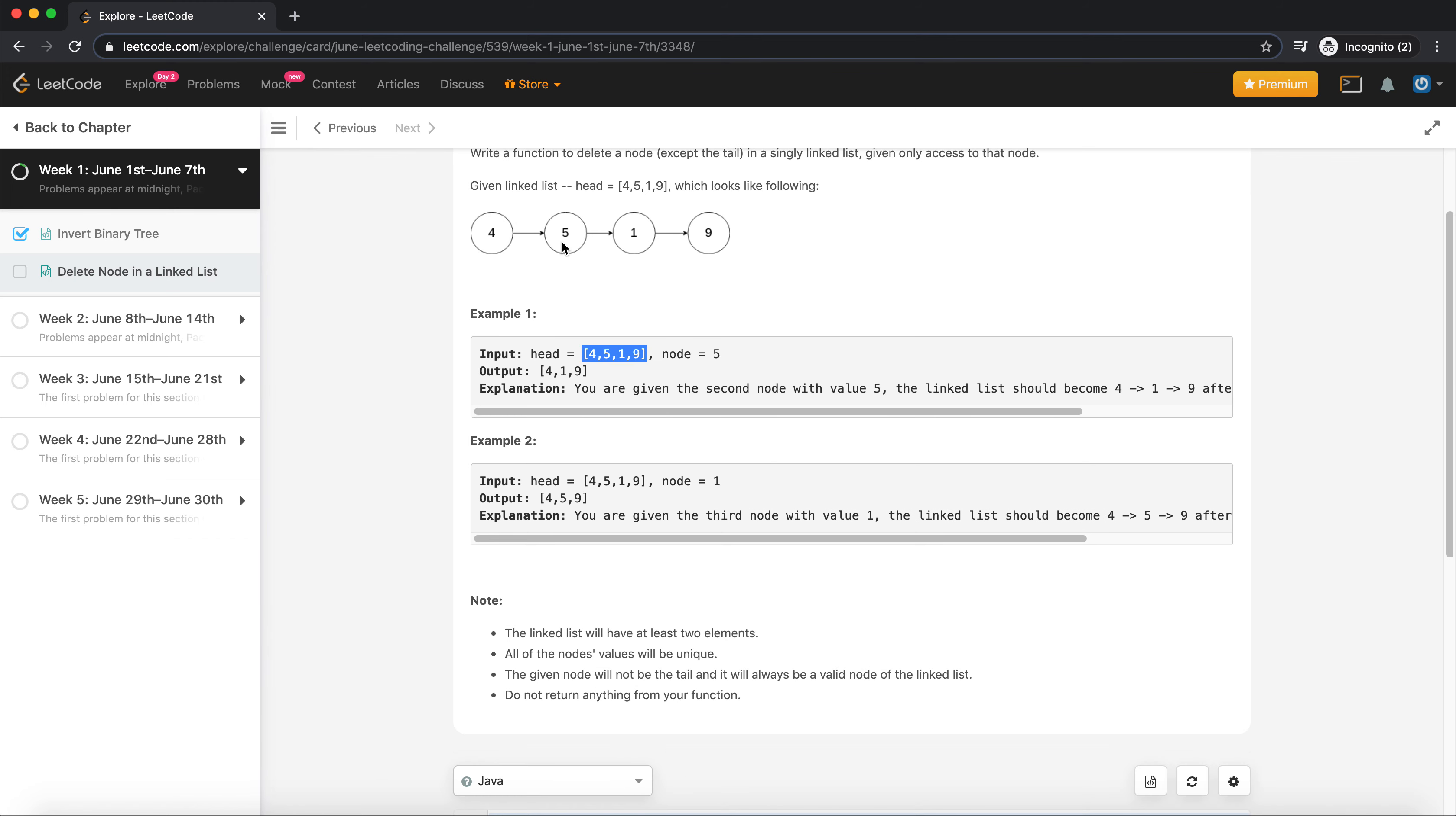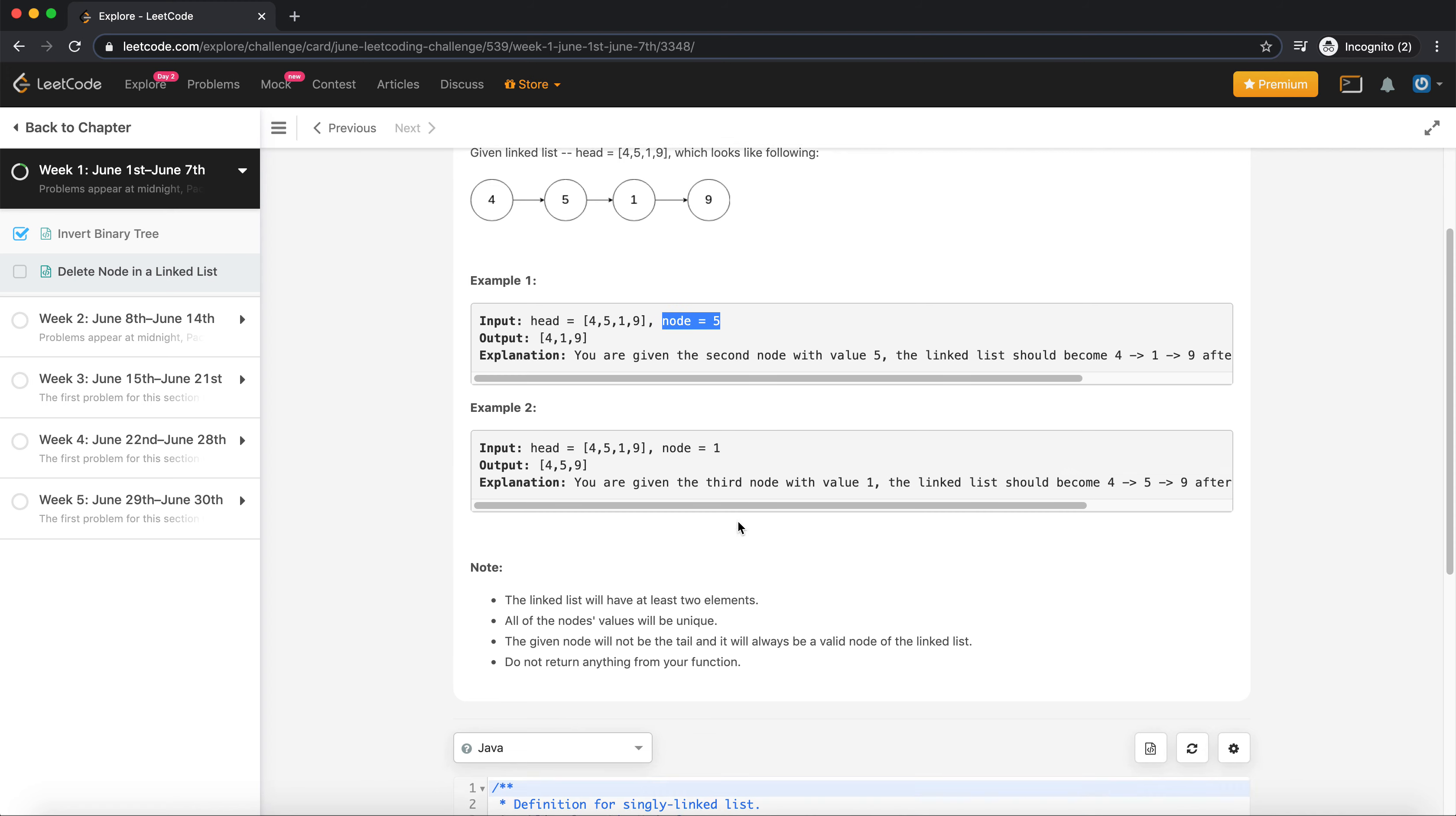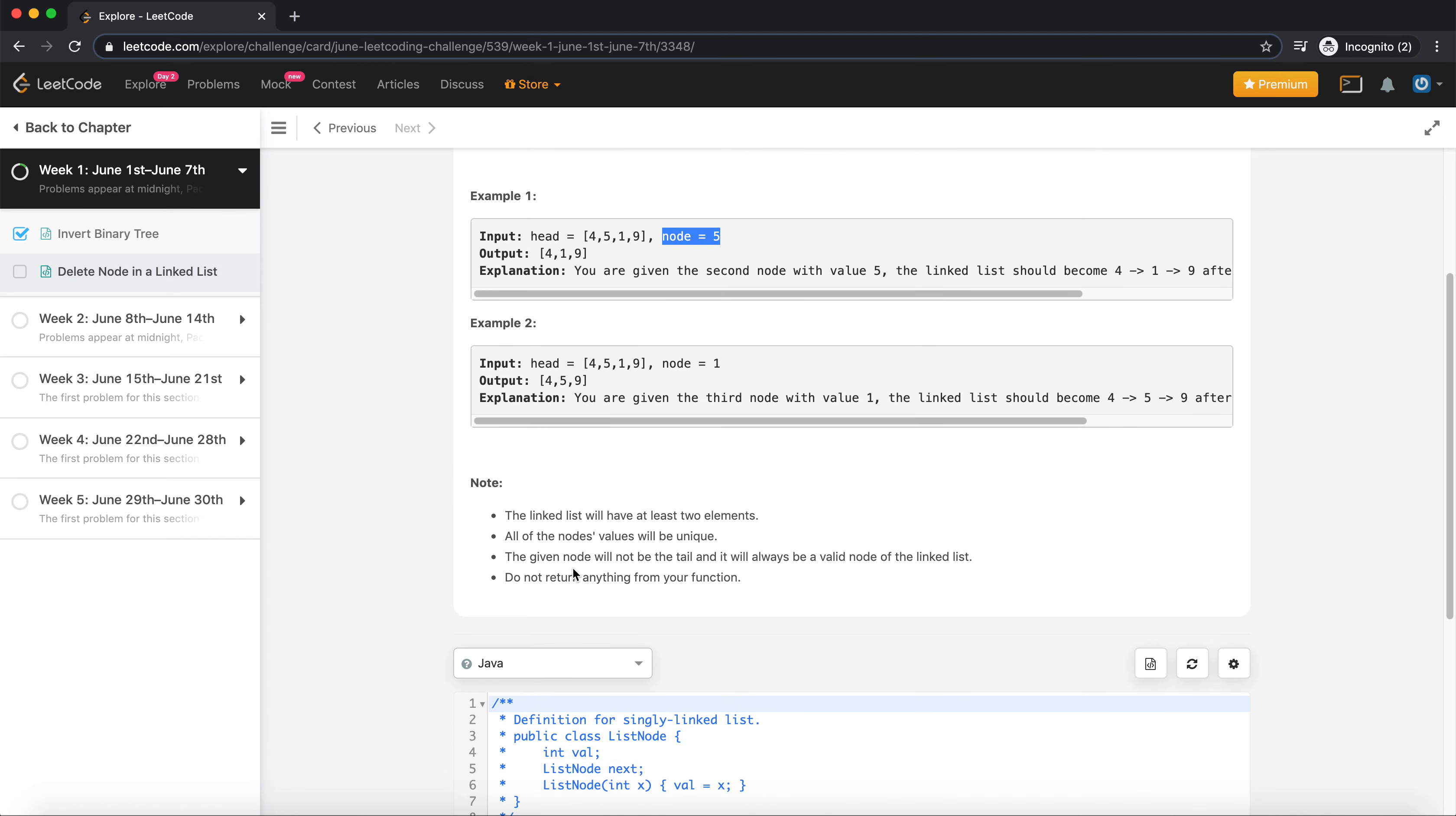Let's say I have a linked list 4, 5, 1, 9, and I am provided the node 5. So I'm provided the node 5 here, so I need to delete this node. So my new node should be 4, 1, and 9.